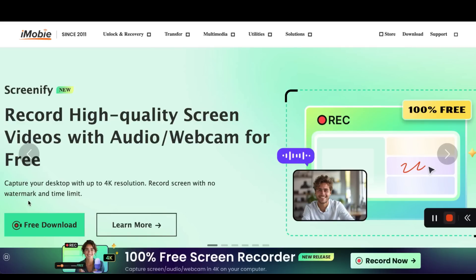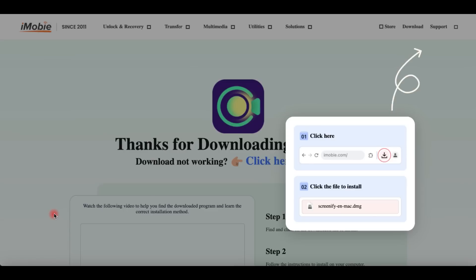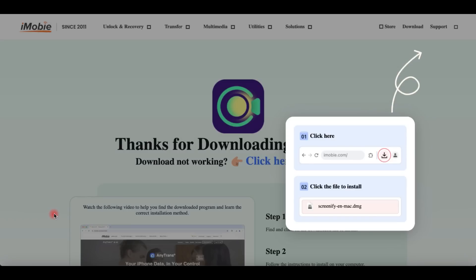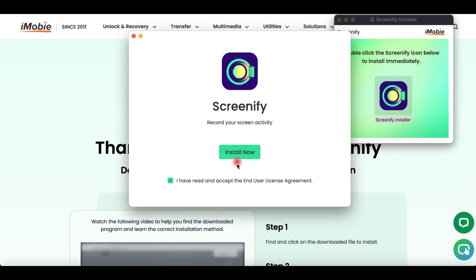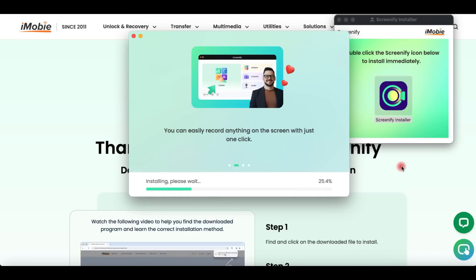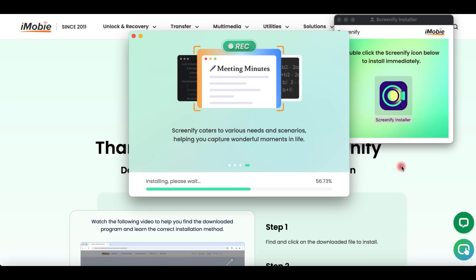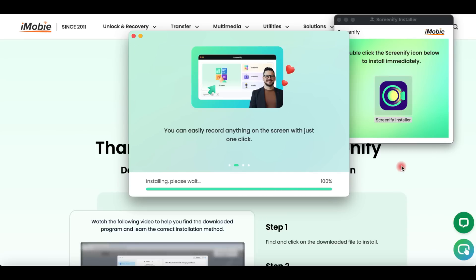Although I'm going to show you how to install and launch the software on a Mac, keep in mind that it's the same procedure in case you have a Windows computer. On the official website, or in the description box below, click the download link of Screenify. After downloading successfully, find and open the file with the extension DMG for Mac OS or EXE for Windows. After that, double-click the Screenify icon and click the Install Now button.